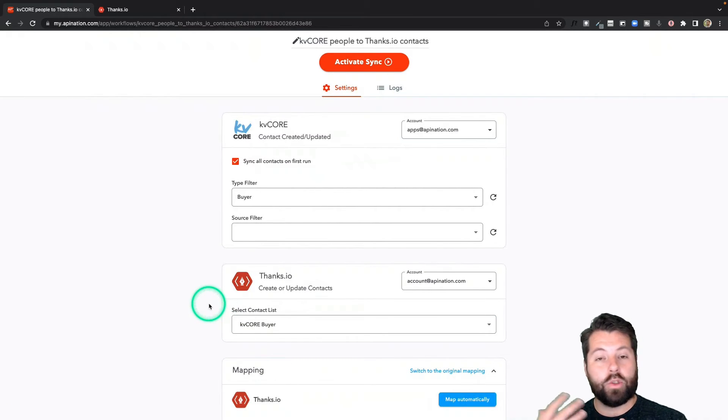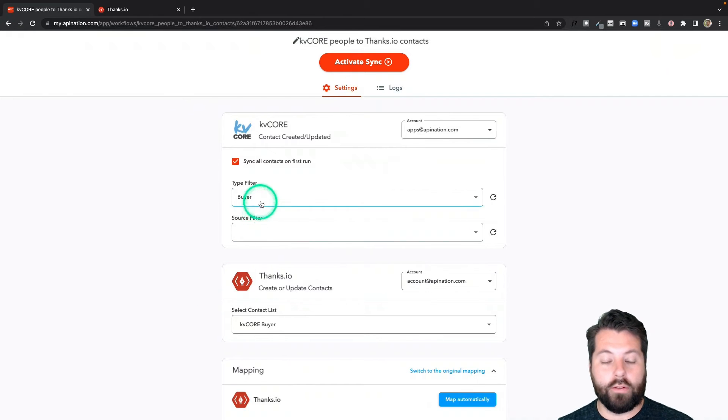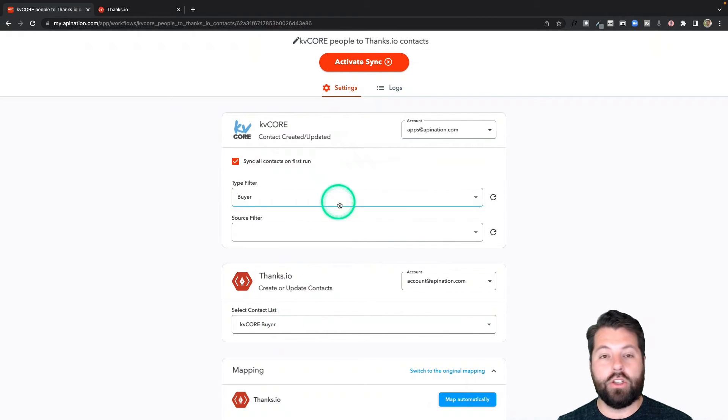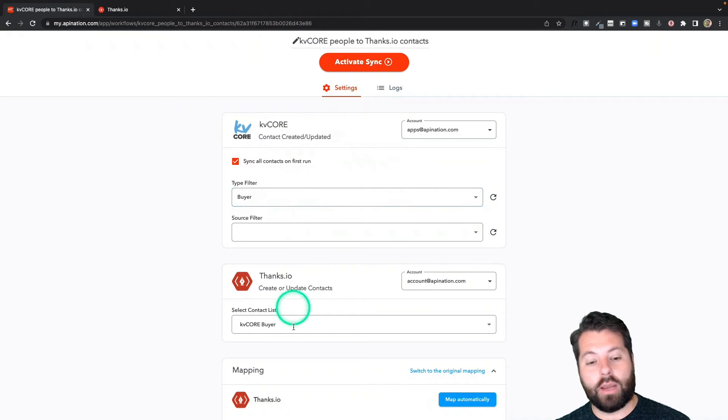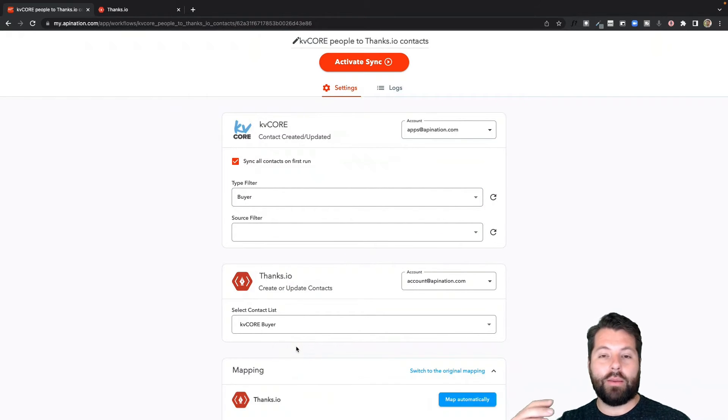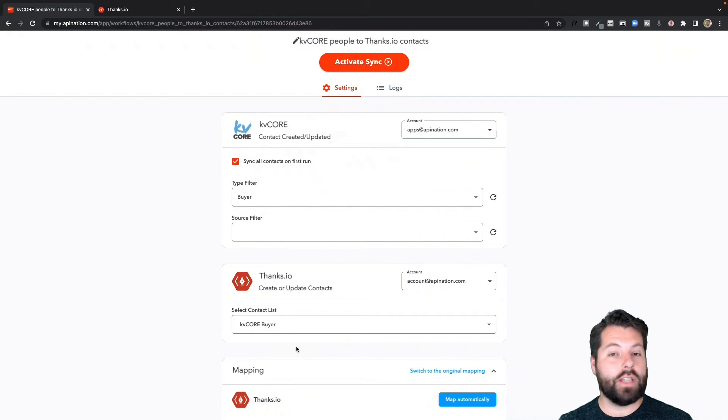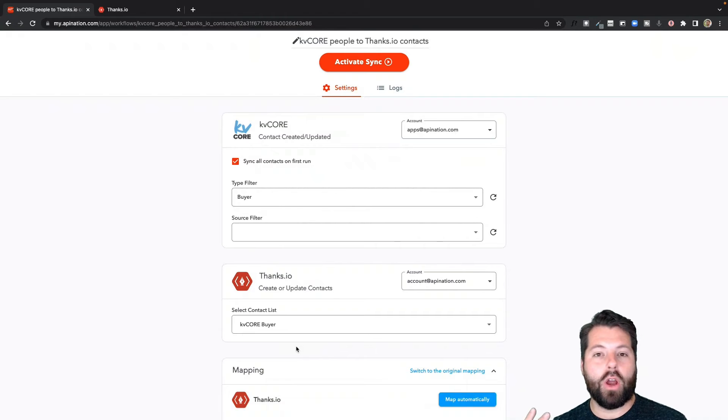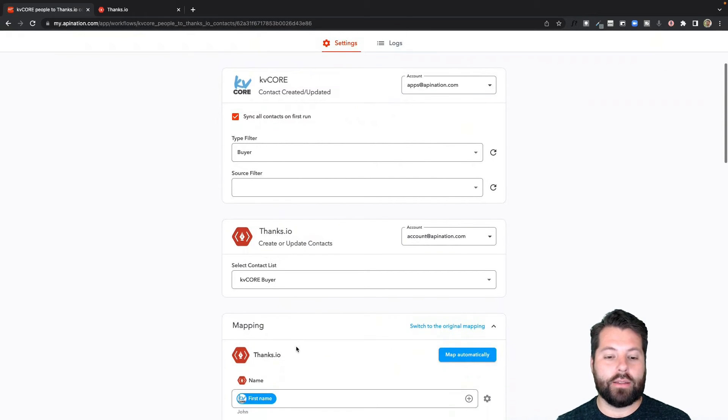And I can go through and create this workflow time after time, one for buyers, create a KVCore buyer list, do it again and do it for sellers, this time create a KVCore seller list and so on, creating very segmented lists in Thanks.io, which allow me to send more contextualized cards that better connect with my clients.